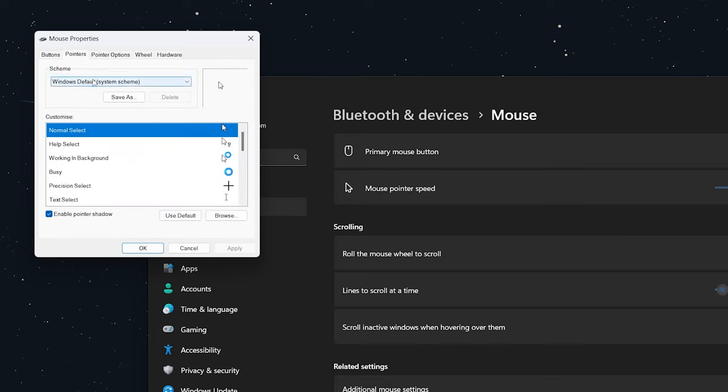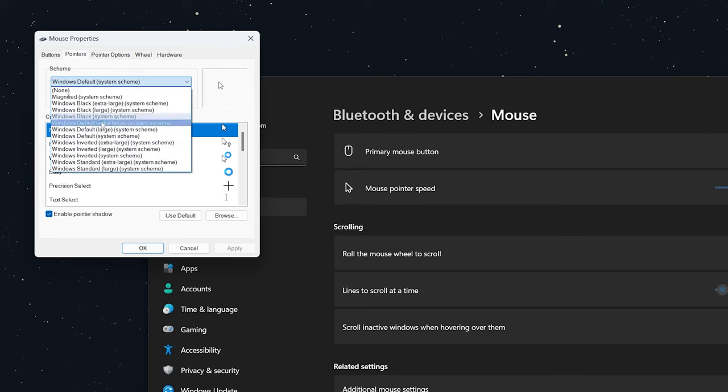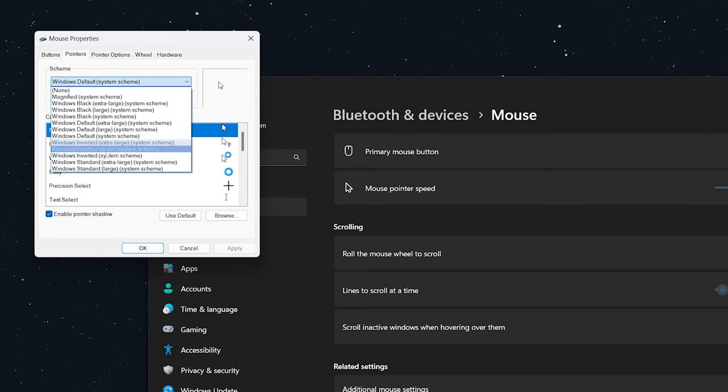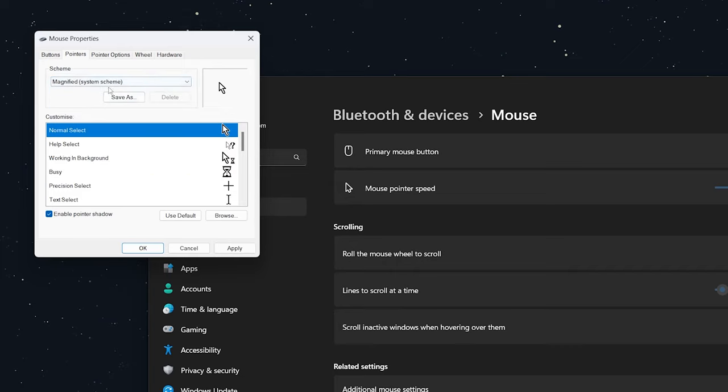Click on the drop-down menu under Scheme and select a Windows scheme that you want to use. For example, if we use the Magnified scheme, all you need to do is click on Apply.